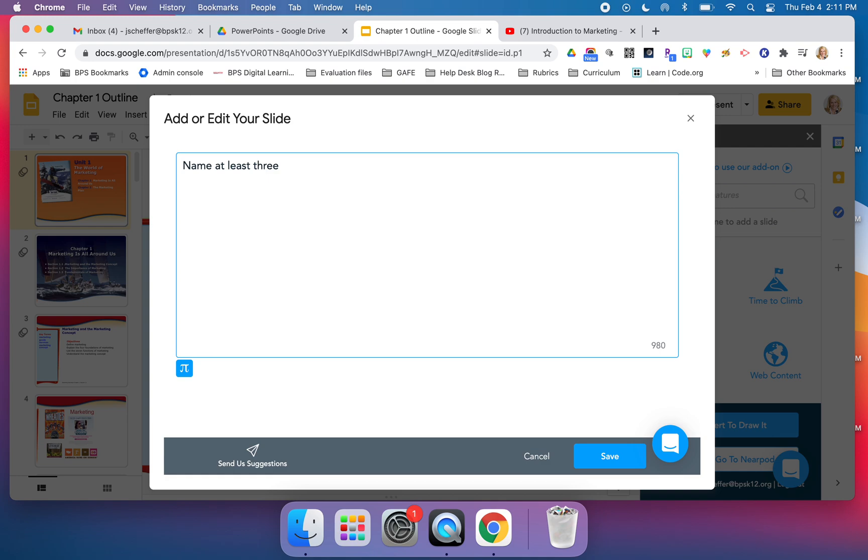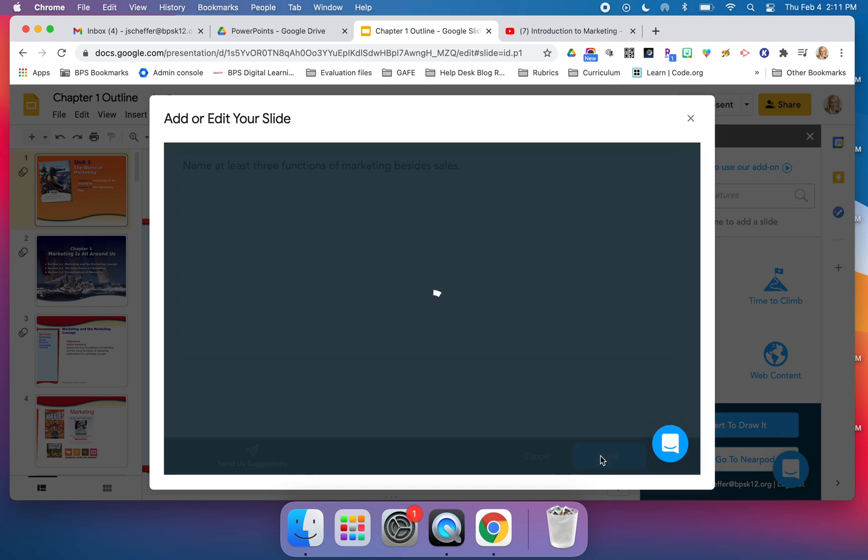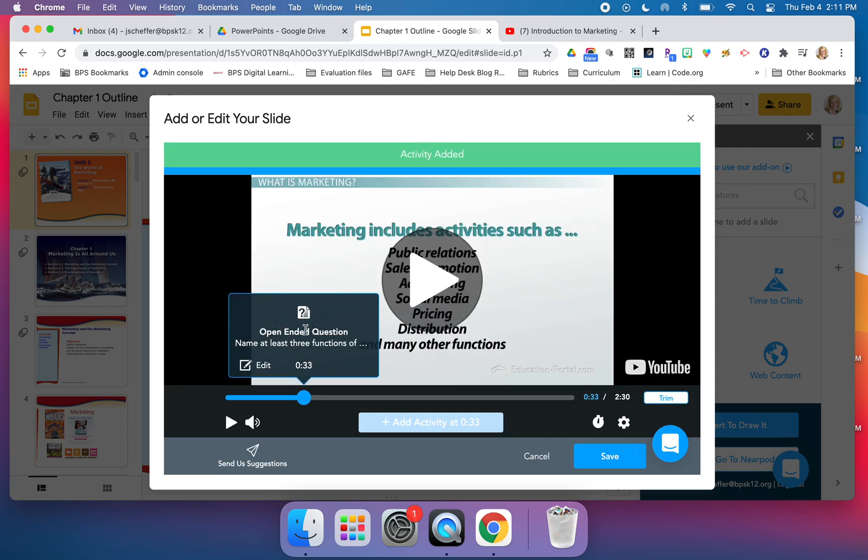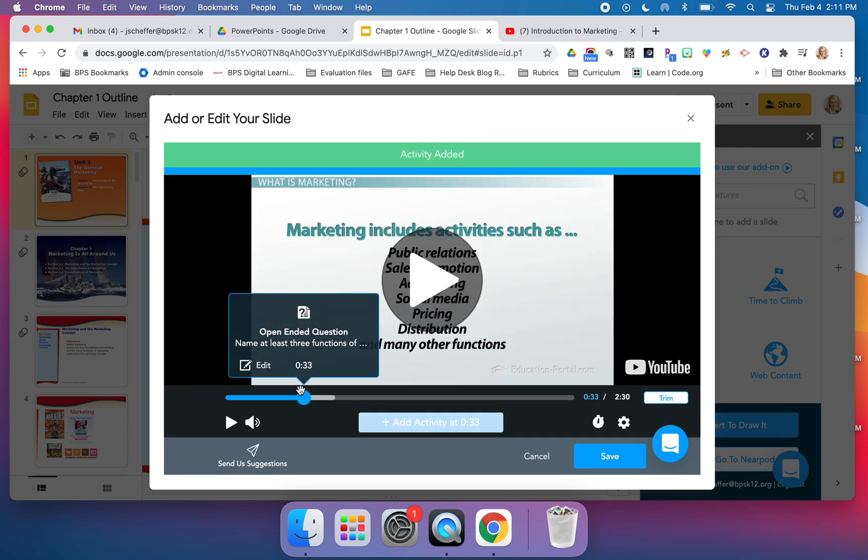I want to say, 'Name at least three functions of marketing besides sales.' I click save and the question is going to appear at 33 seconds.